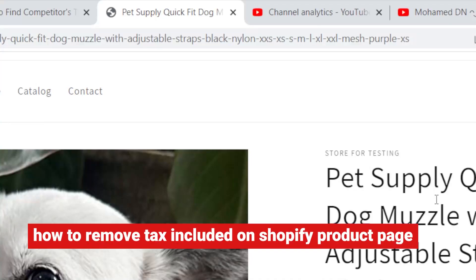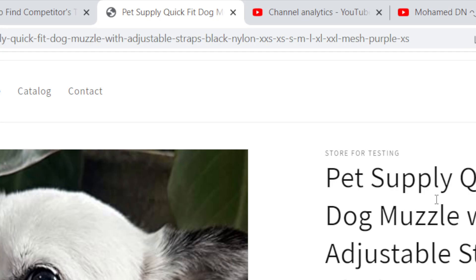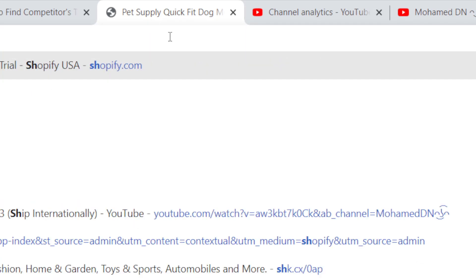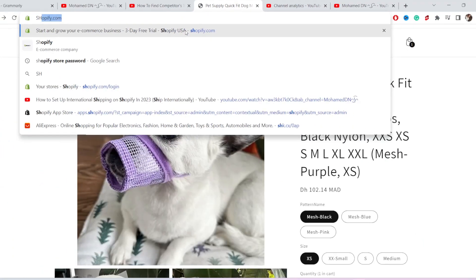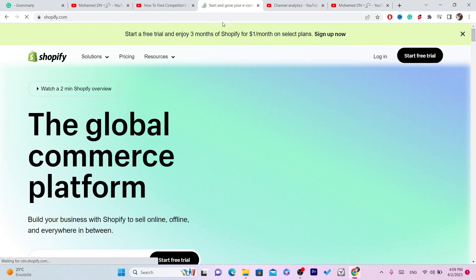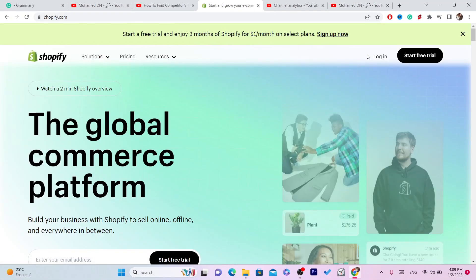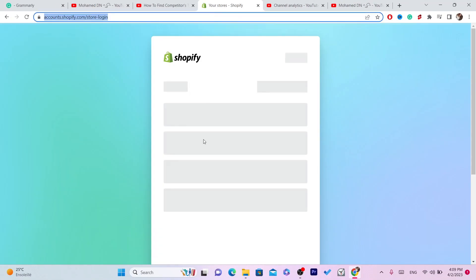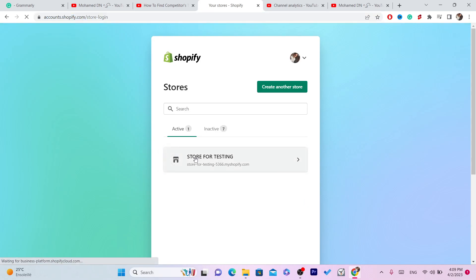In this video I'm going to be showing you guys how you can remove tax included in your Shopify product page. This is an easy tutorial. The first thing you want to do is log into your Shopify store.